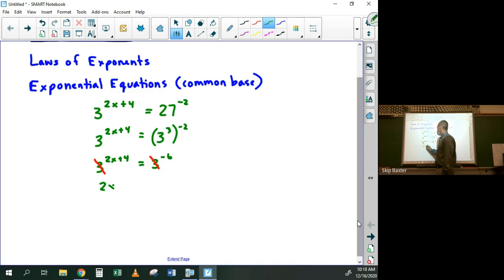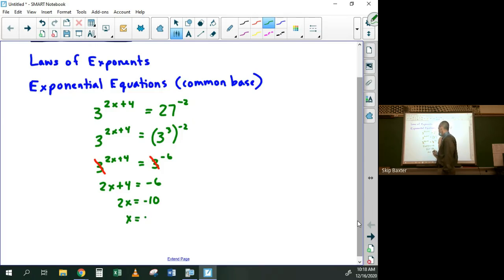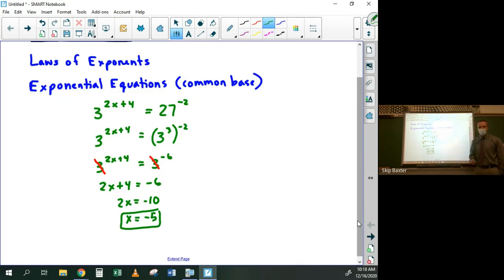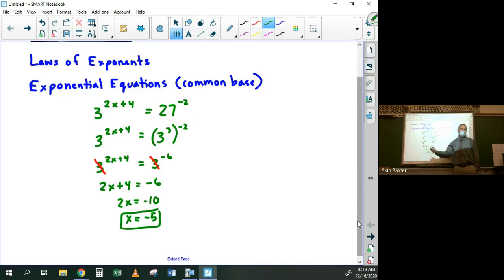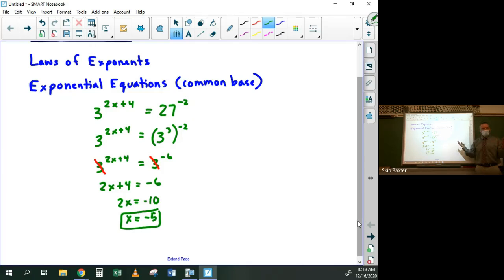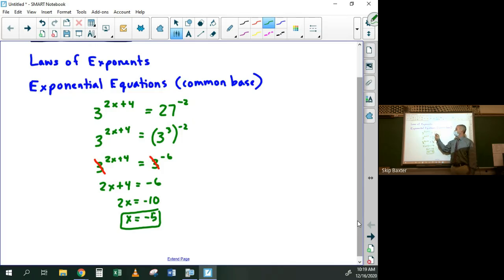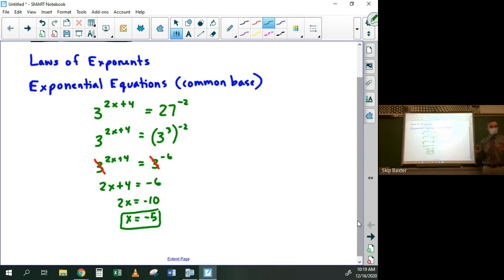Cross off the bases, so you get 2x + 4 = -6, then 2x = -10, and x = -5. Any questions on those? The Delta Math questions on this topic are a little annoying because they use huge numbers, but it's the same process — you just have to figure out what powers those two huge numbers are of a common base.